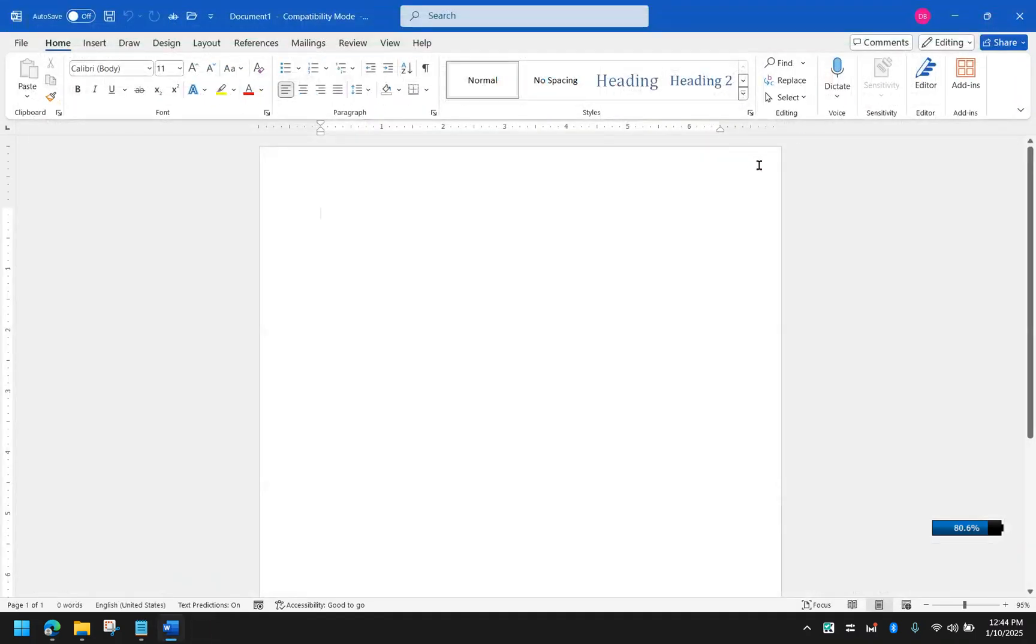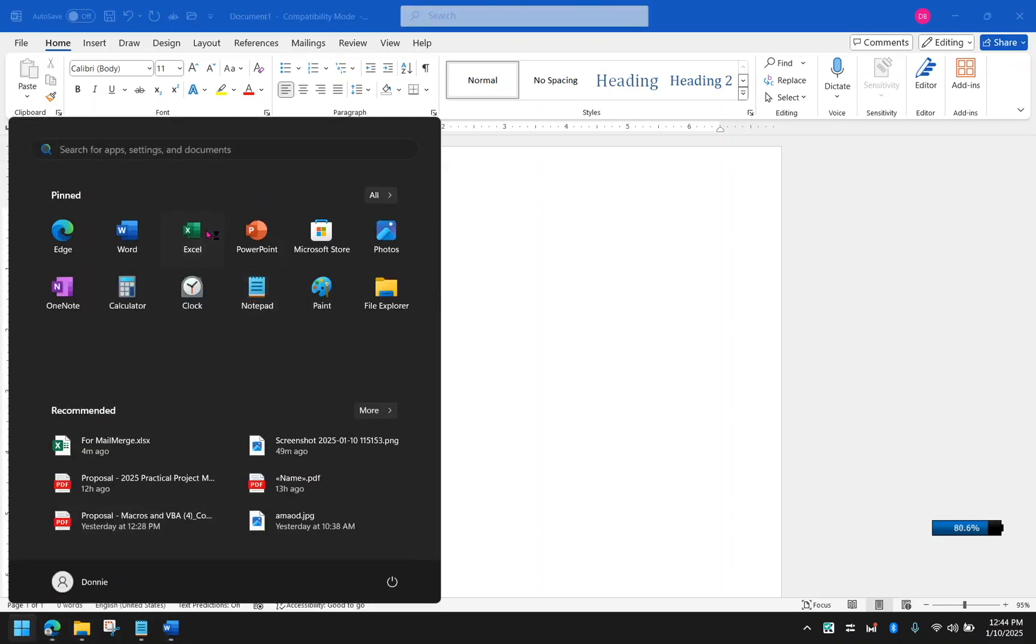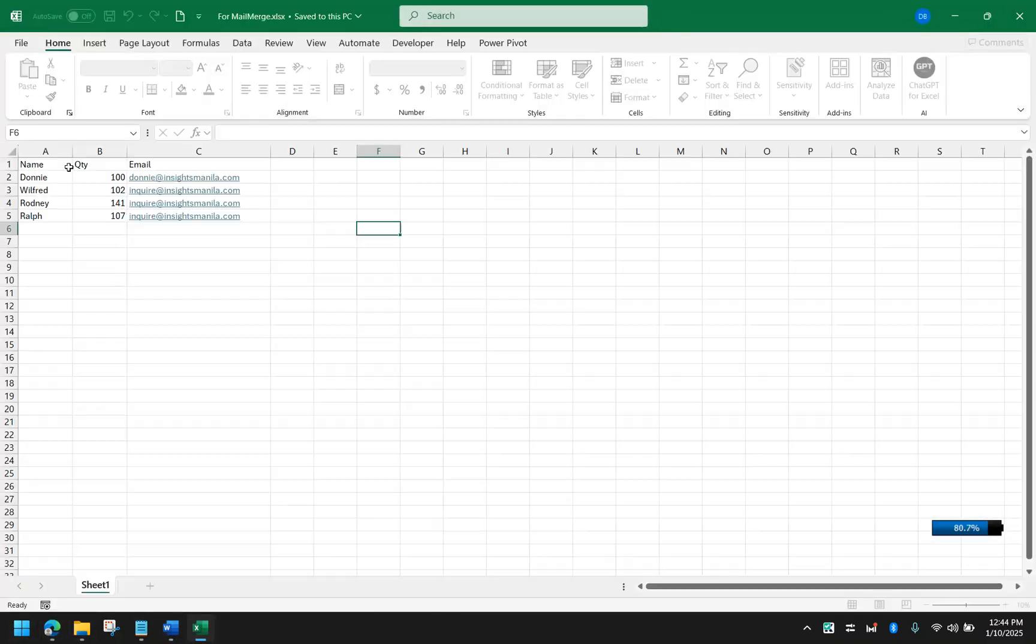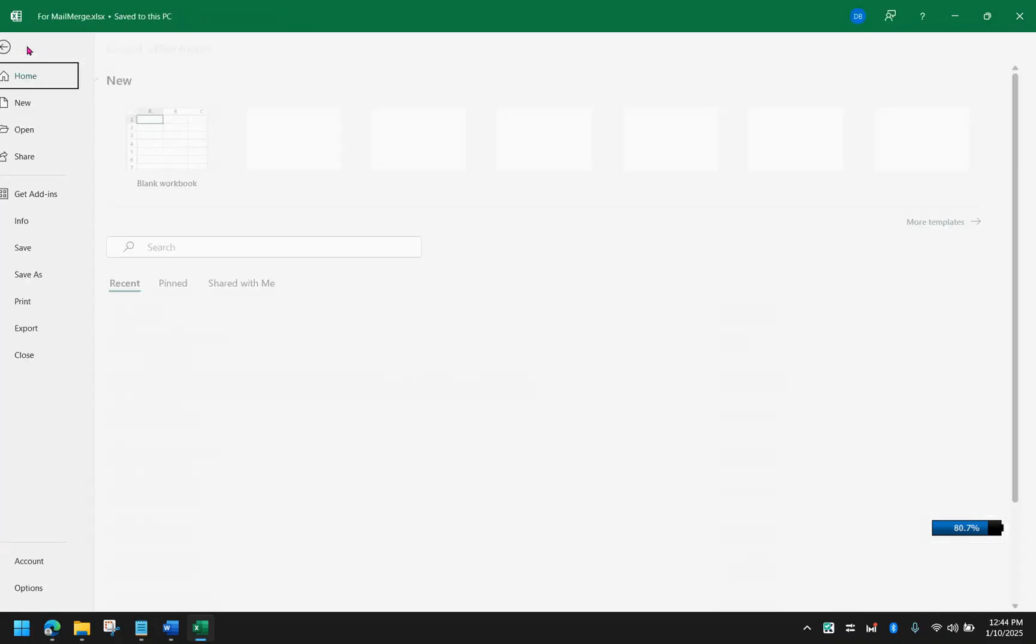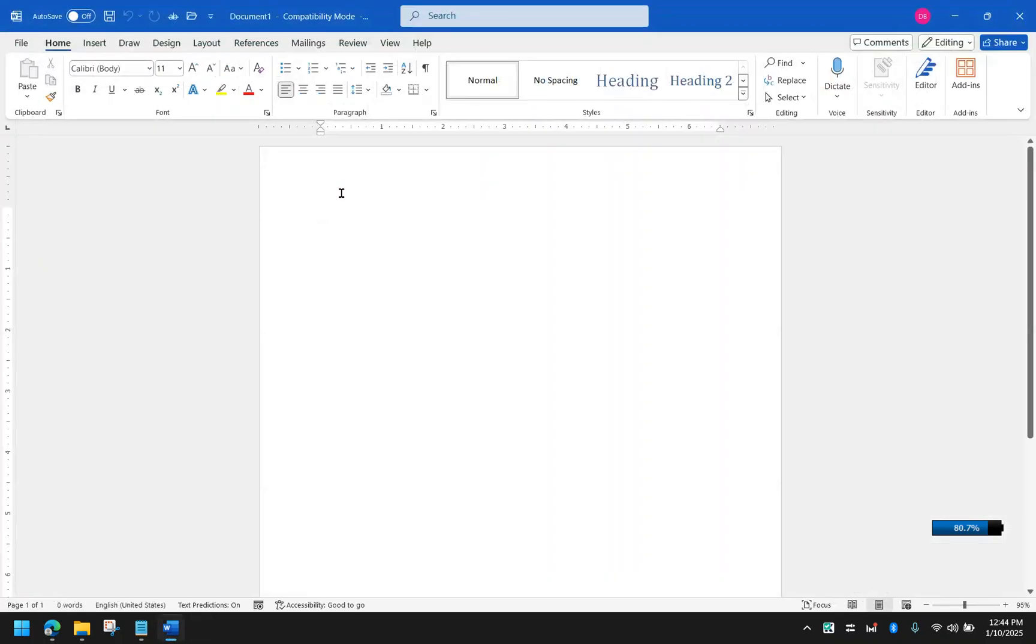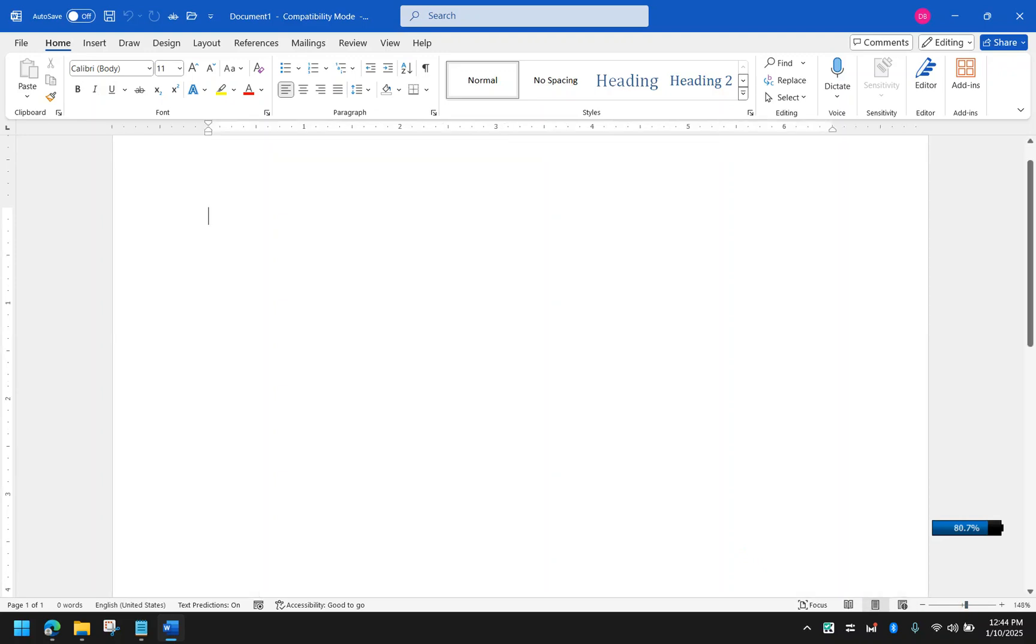I'm now going to close that and just make sure that you know where it is saved, because it's part of the process later that you would have to locate this file. So the first thing that you have to do is open your MS Word after you have the Excel file that contains the email addresses and the corresponding details.